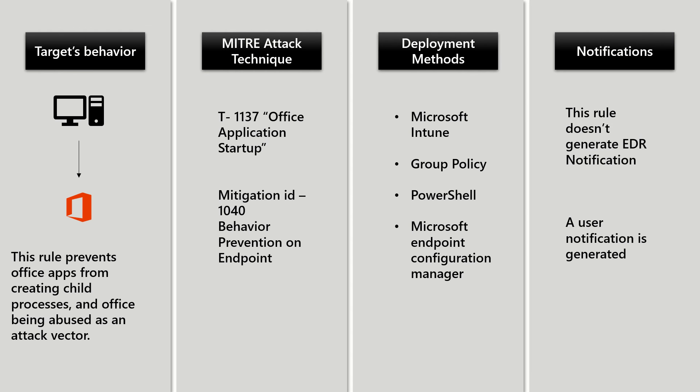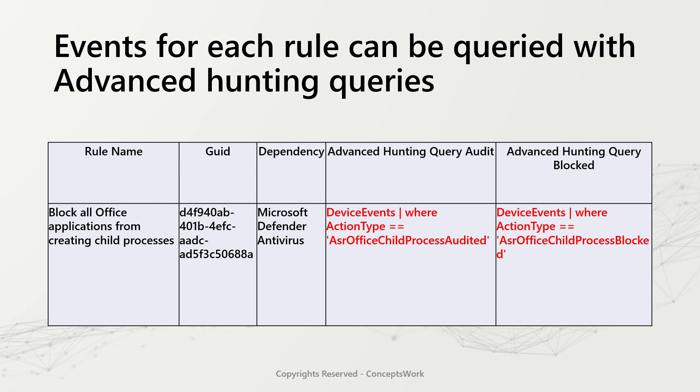From a notification standpoint, this rule does not generate EDR notification, whereas a user notification is generated. To query rule-specific events, these are the two queries that can be used where you can mention action type as ASR Office child process audited or blocked.